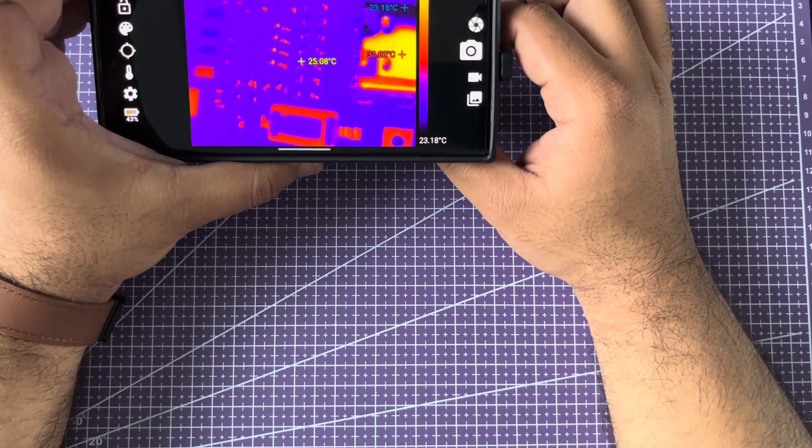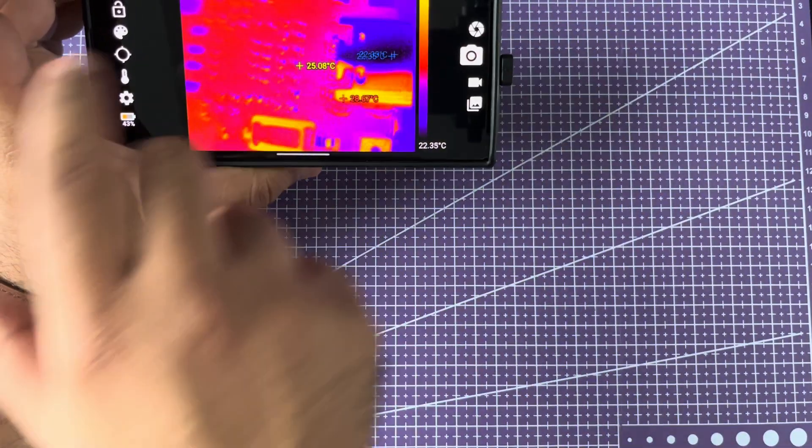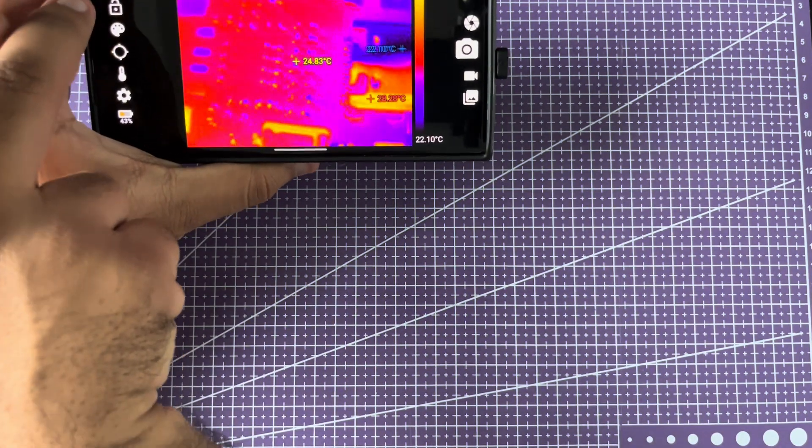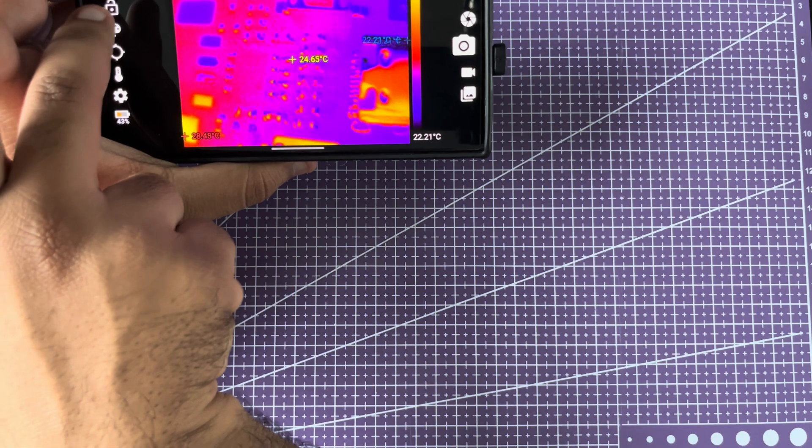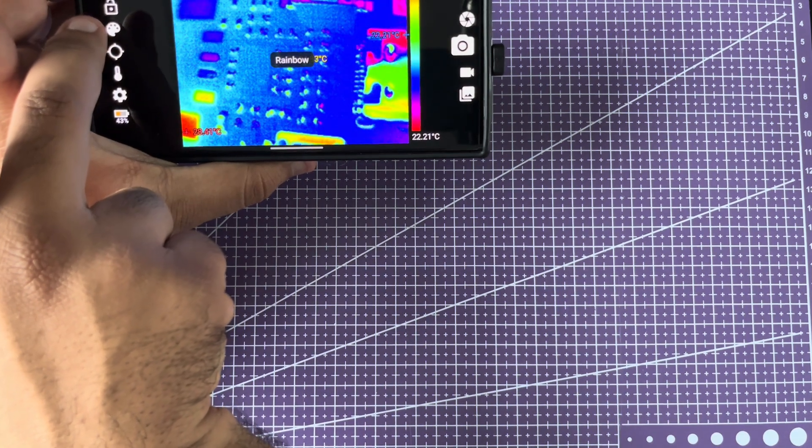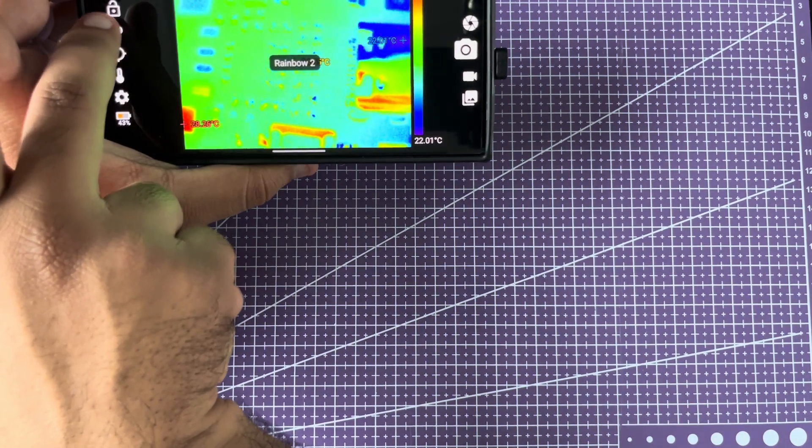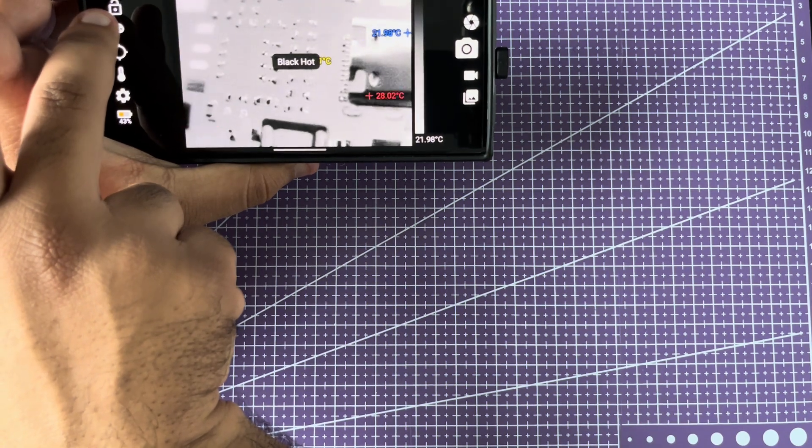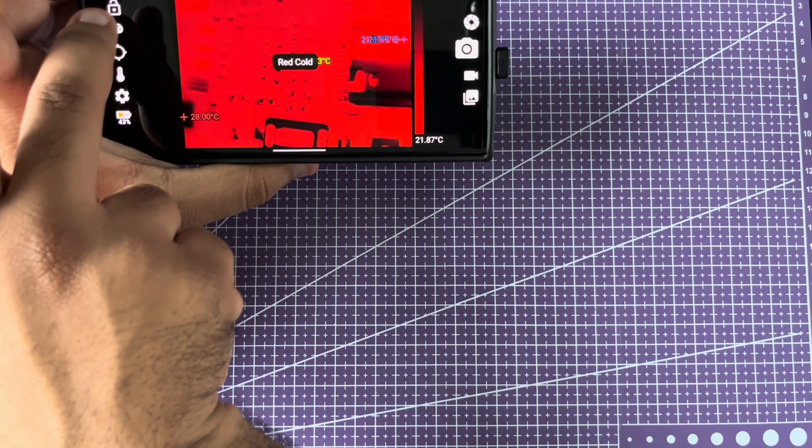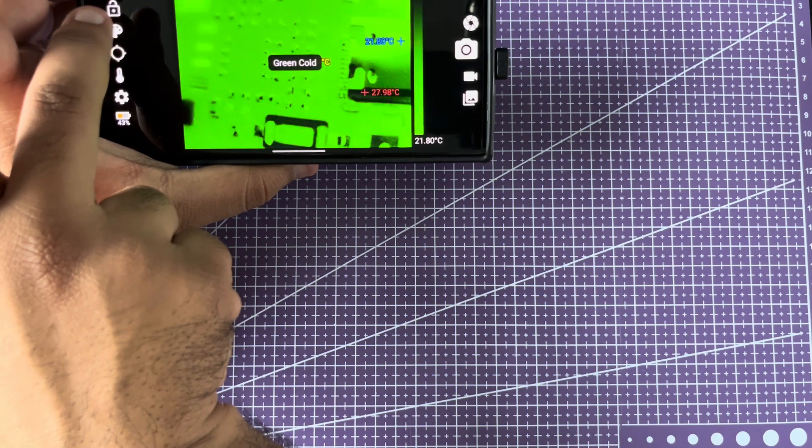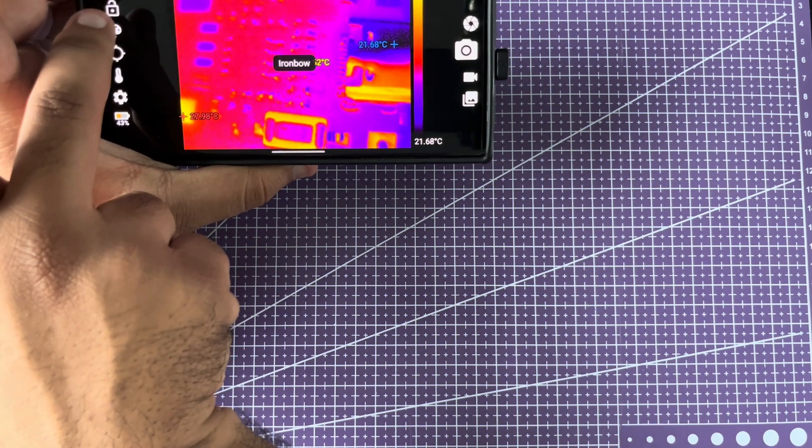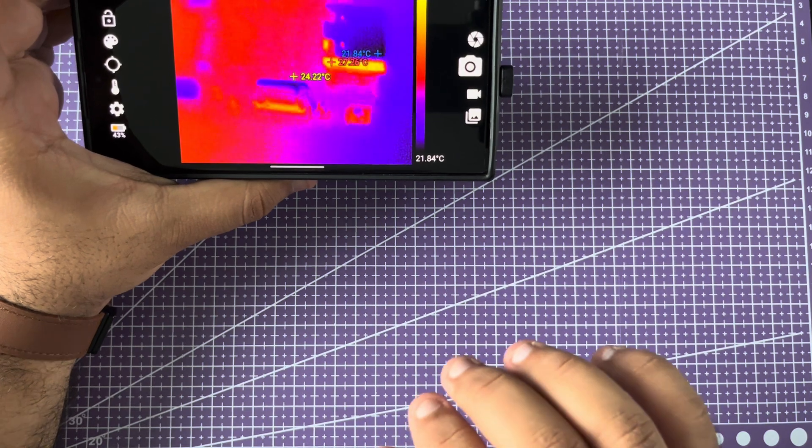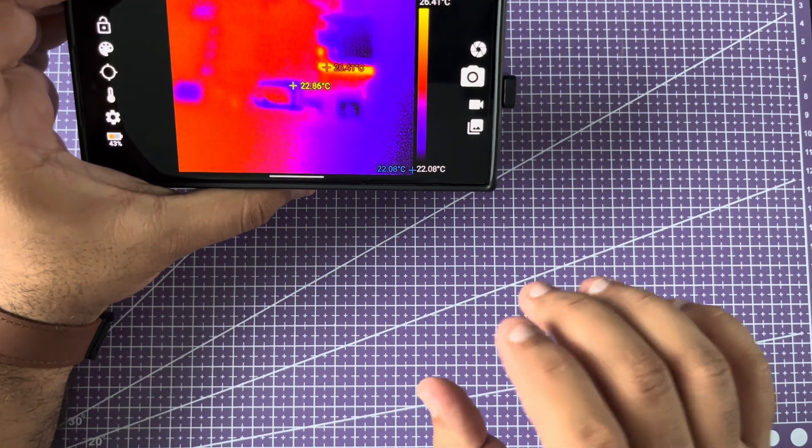And this is one of the representations of thermal images. This is called a palette, and you have different ways of representing the information that you're looking at. This app supports a bunch of them: white hot, black hot, rainbow. Depending on what you're looking at, one of these palettes might give you better contrast than others.